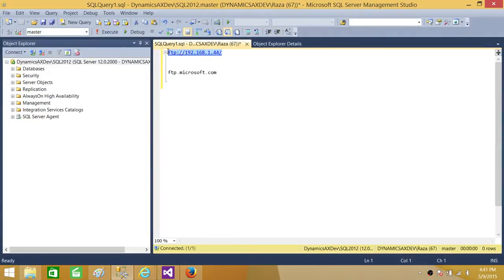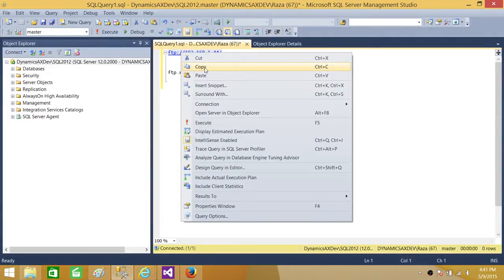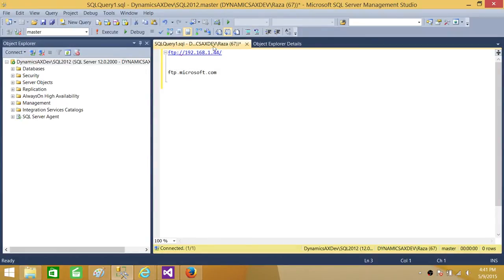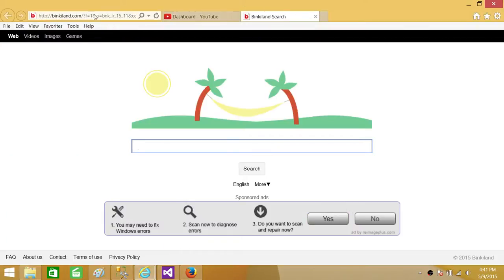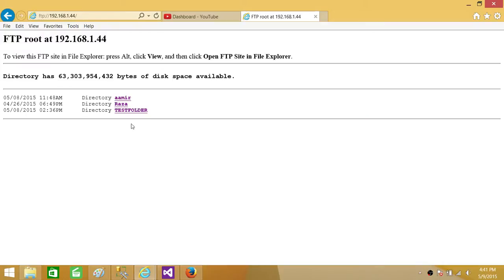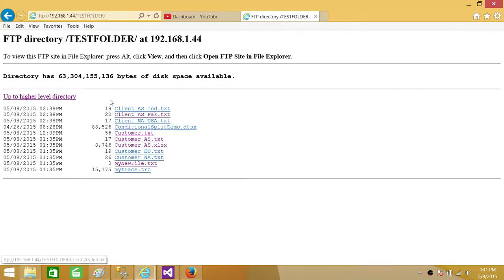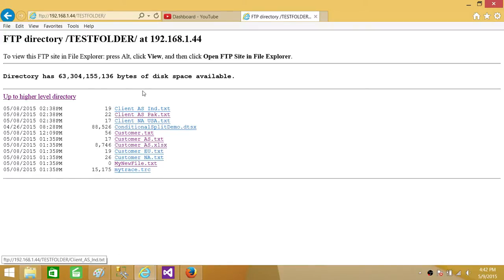I want to use the FTP IP address of my server. I copy it and open a browser to see what's on the FTP server. I have a test folder, and inside it there are different files — some named with client_AS_PAK, client_NA_USA, some named customer, and some are Excel files like customer_AS.xls, plus some trace files. Using wildcards, we will select which of these files to download.